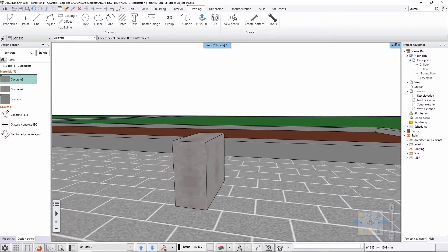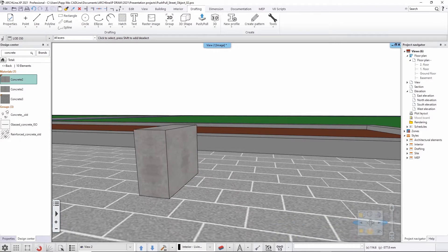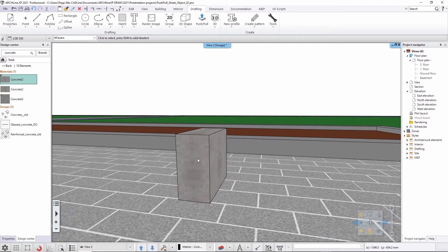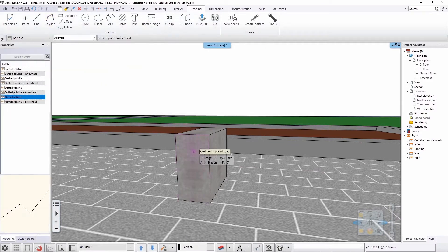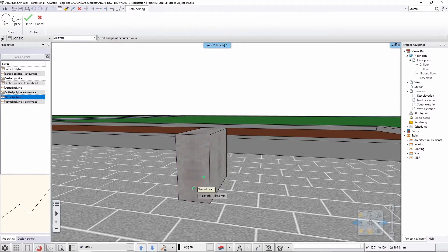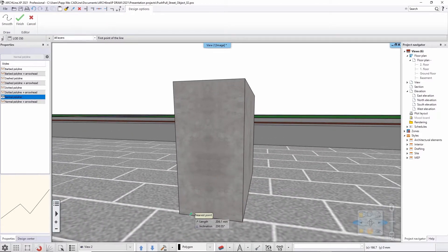The good thing with the push-pull is that whatever you draw on a surface — whichever projection, whichever side of that object — you can use it for the base operations of the push-pull. What I will do is use the polyline tool for the sake of its flexibility and simplicity, then select the surface and start drafting that shape from the bottom edge of this block that I've previously designed.